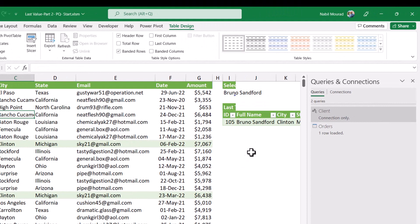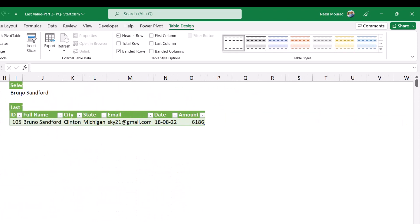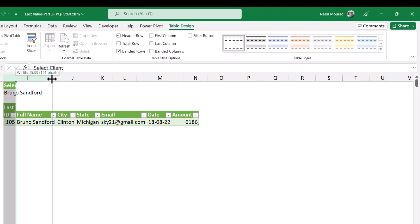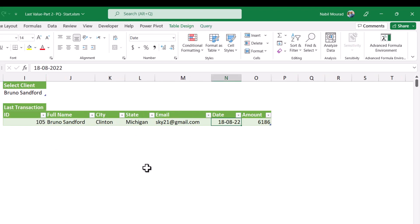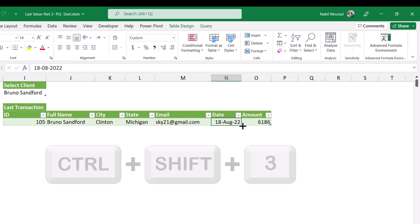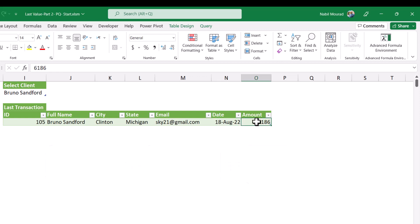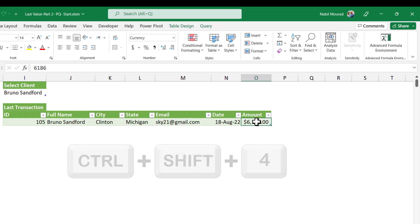I get the most recent transaction for the client coming from the drop list. I'm going to close the queries and connections pane. And we need to improve the functionality and make it a lot more dynamic. I want to expand some columns and adjust the column width. I adjusted the column width. I want to change the date format. I use the shortcut Ctrl Shift 3. I want to change the format for the amount. I make it currency. Ctrl Shift 4.